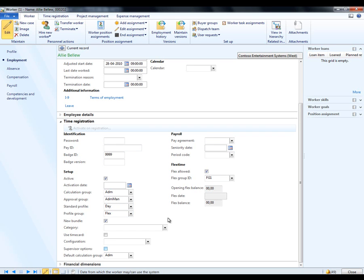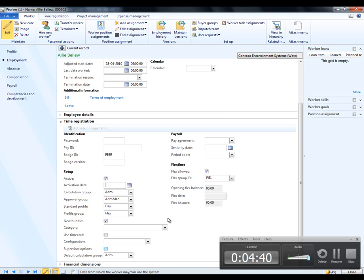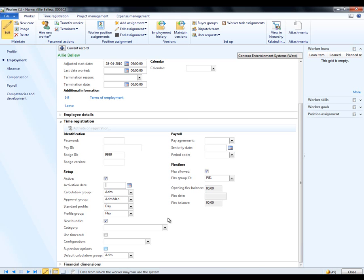I could also enable her as a supervisor, especially if this was being used on a shop floor, then the supervisor options would give her additional options when using terminals. Let's keep Ali as a non-supervisor. One thing I do wish to set up, however, is whether she uses electronic time cards. And I can use that by enabling it to use time card here. This will enable her to use an electronic time card, for example, on the enterprise portal or the rich client.